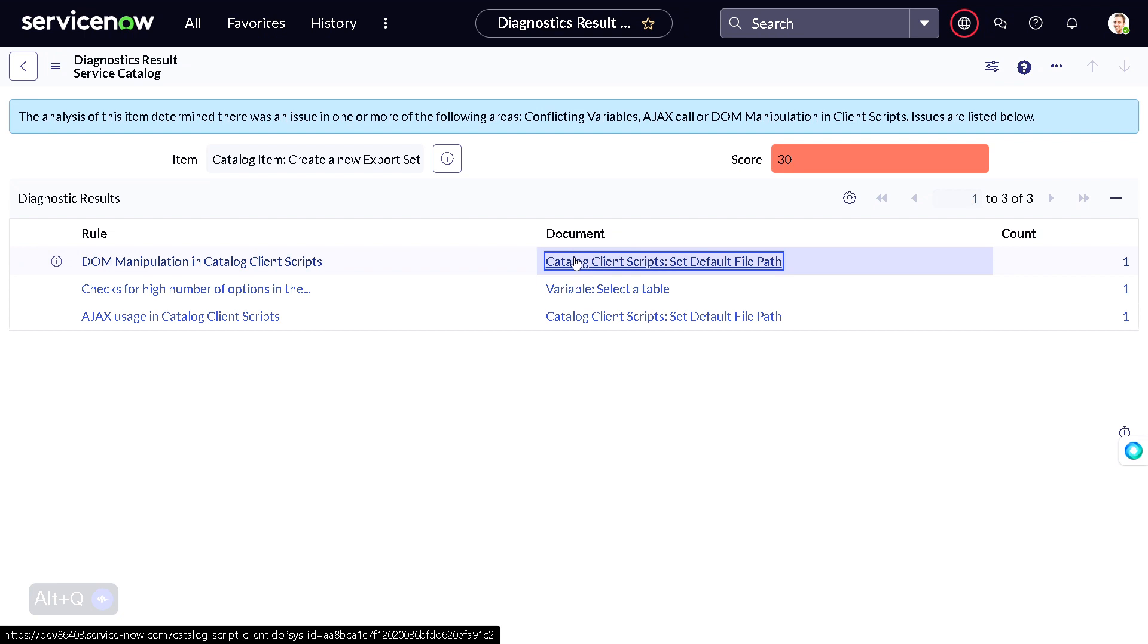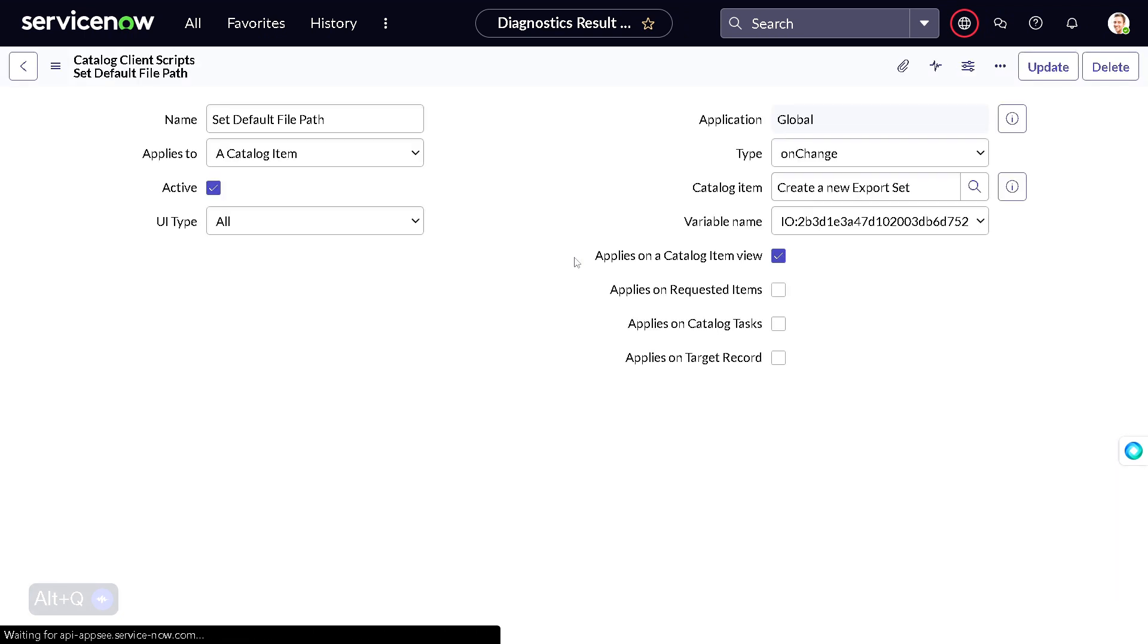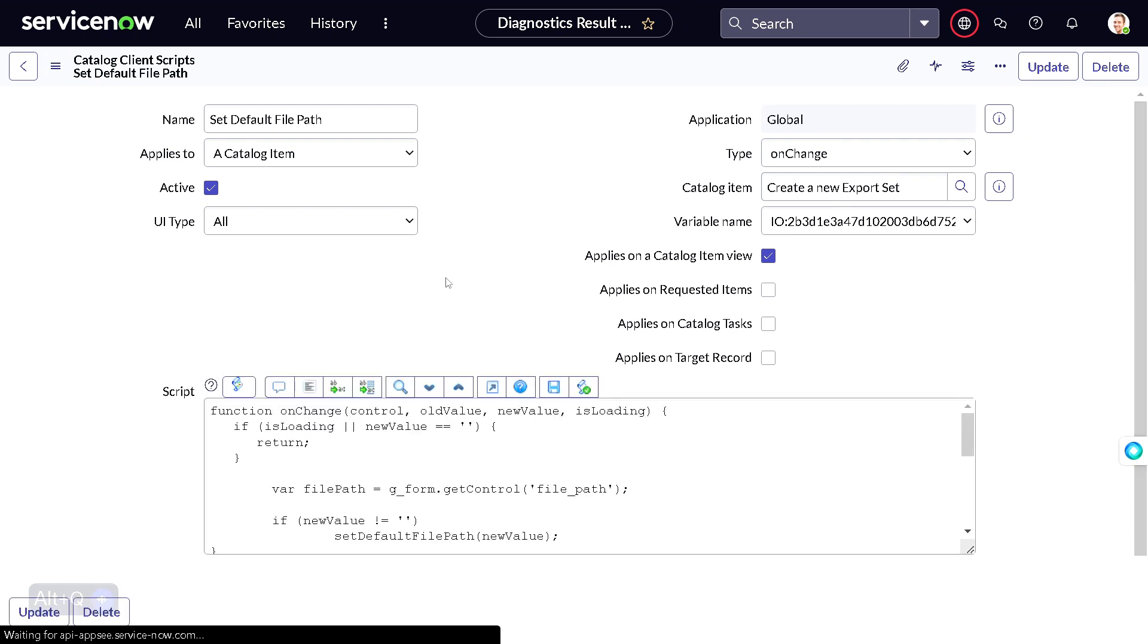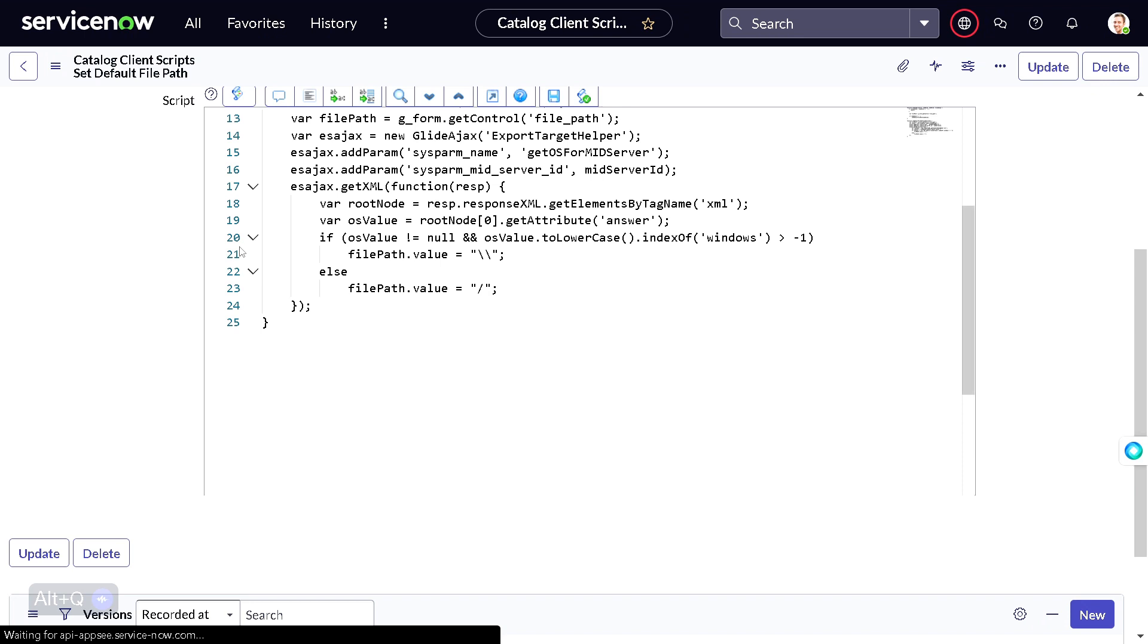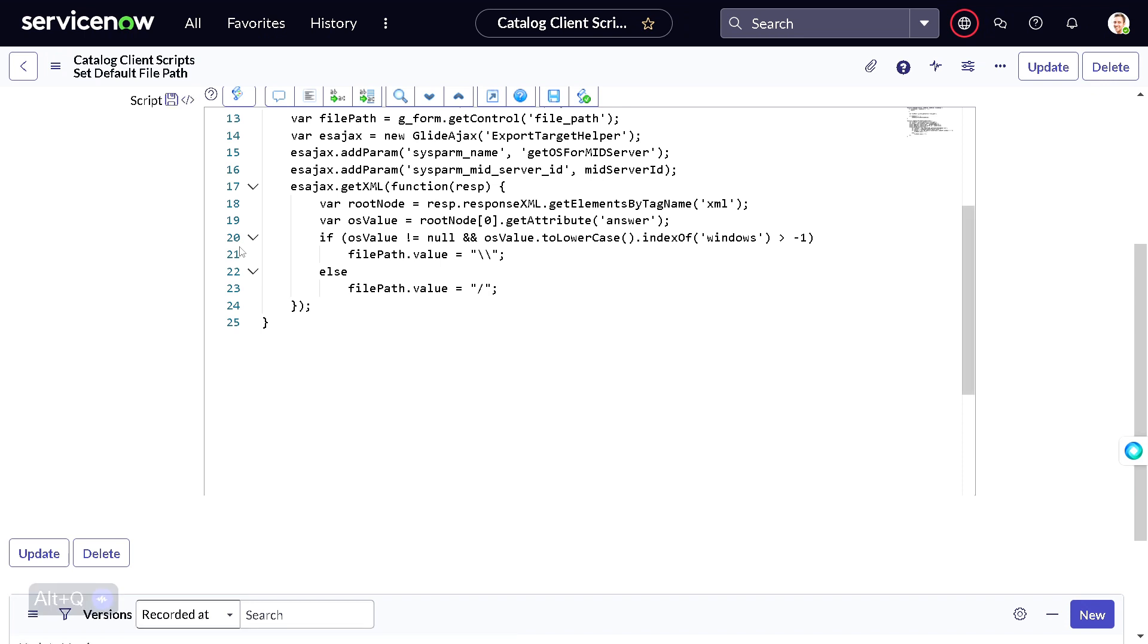Based on this particular diagnostic result, you can probably make your catalog item better. This is how you can use this Item Diagnostic Report - it has routed me to that particular script. In this way, you can diagnose all your request items and try to make them better as per the ServiceNow best practices. It will help you to have better performance as well as in terms of maintenance of the request.